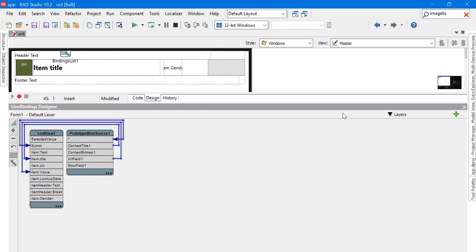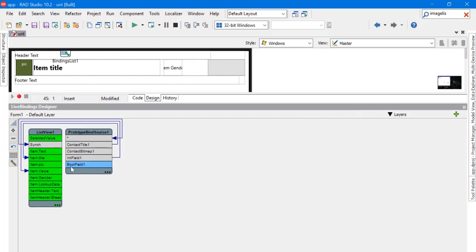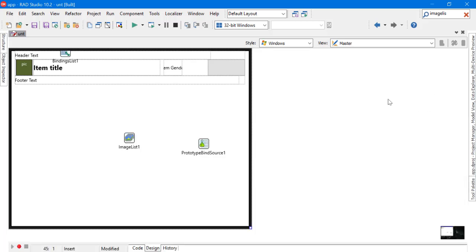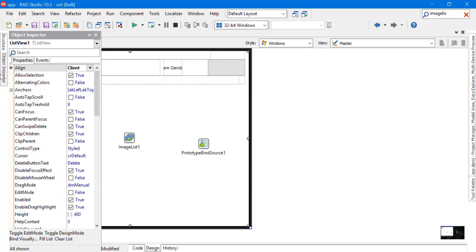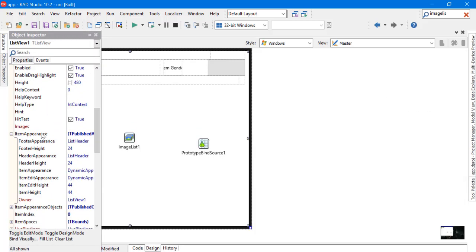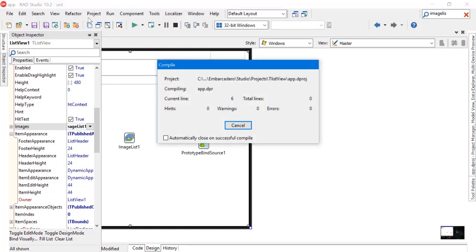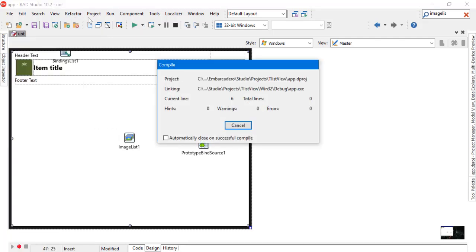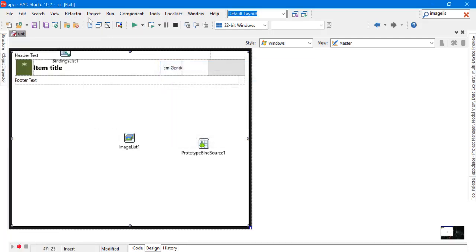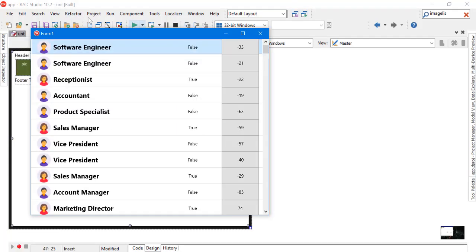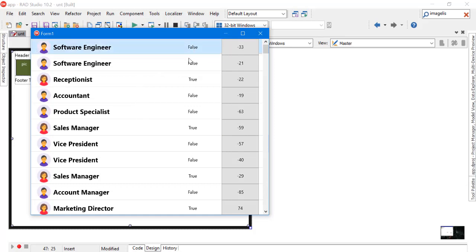The last step is to connect and link between the ListView and the ImageList. And this is the final result. That's all for today. Thanks for watching.